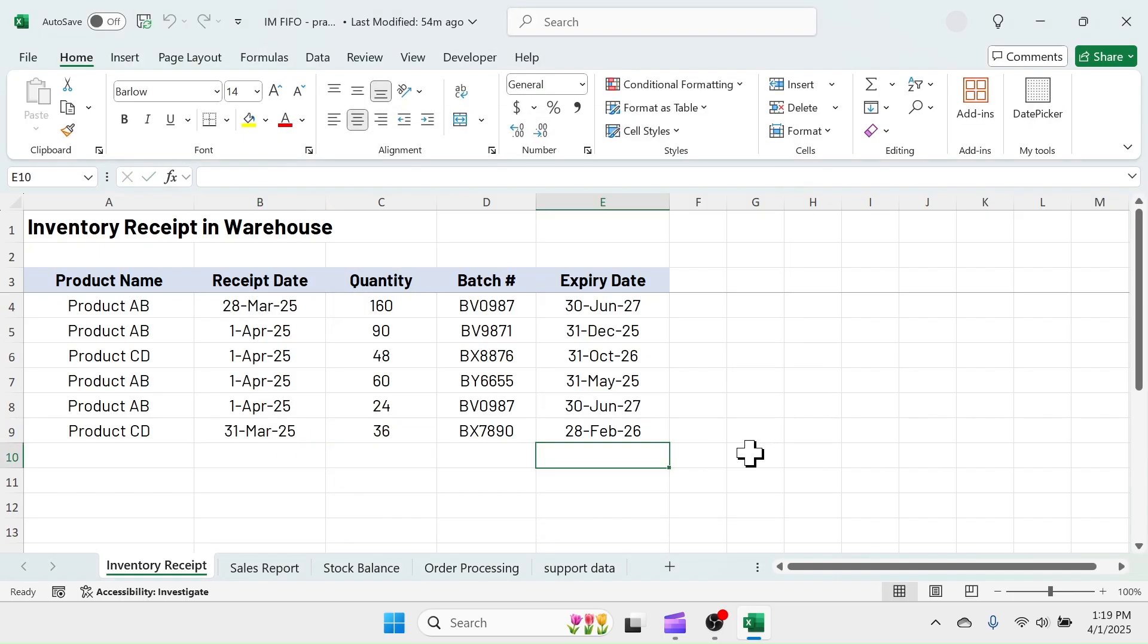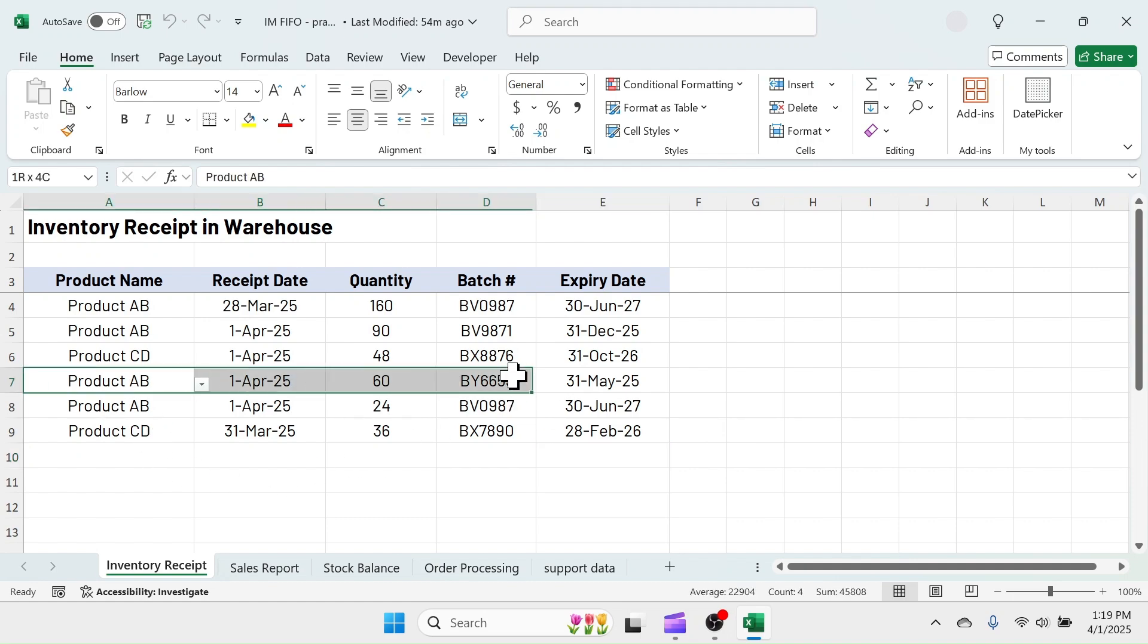Here I have entered two products that have multiple batches with different expiry dates. Following the FIFO principle, when I get an order from customer for product AB, I have to first supply this particular batch because it has the earliest expiry date.